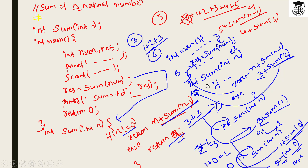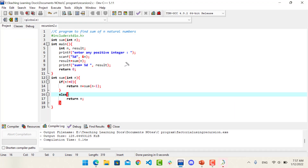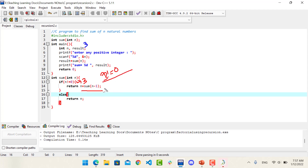That is how this concept works and how it is used to solve certain problems. Now in our program, the control goes first to the main function. We call the sum function with value 3. Three is not equal to 0, so the condition is true, and we go to the else part: return 3 plus sum(2).